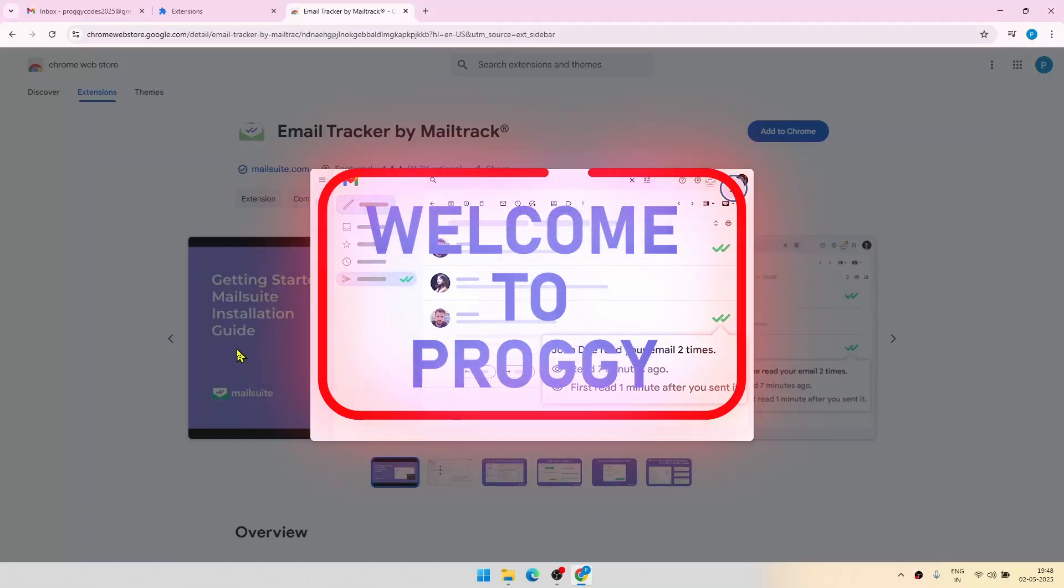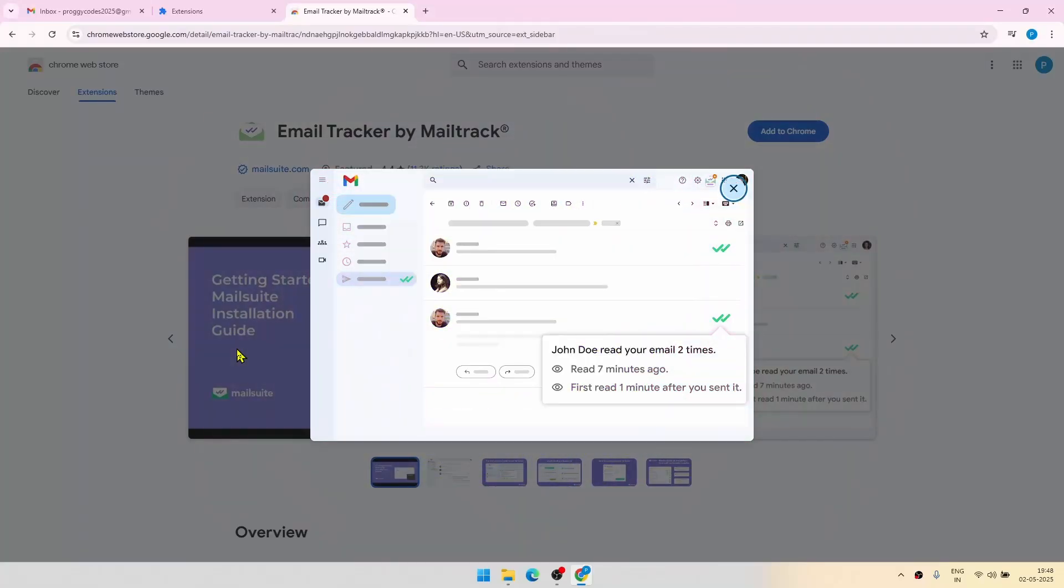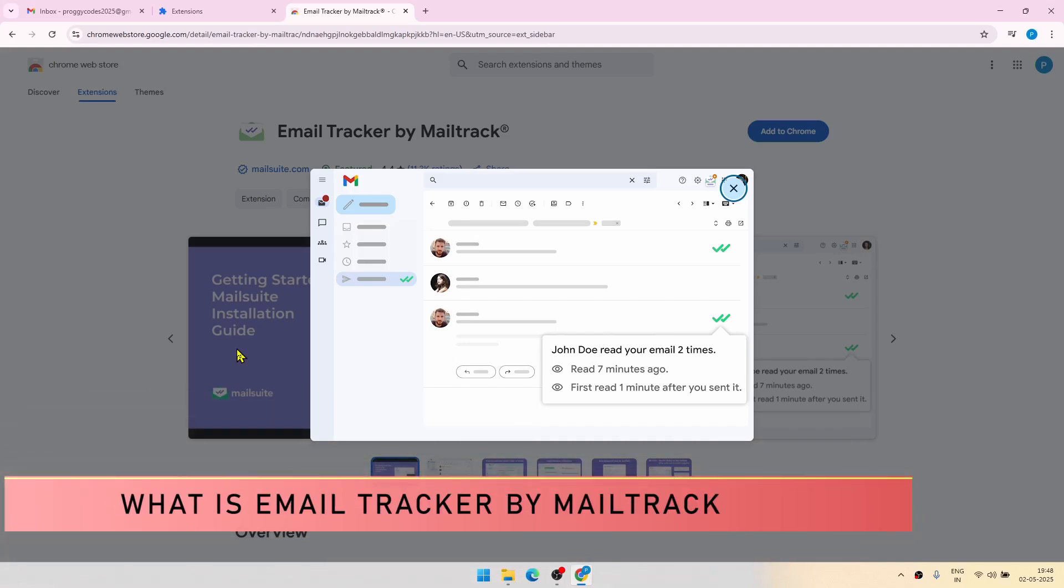Hello guys, welcome to Proggy. Today I'll be showing you a new extension from Google Chrome called Email Tracker by MailTrack.